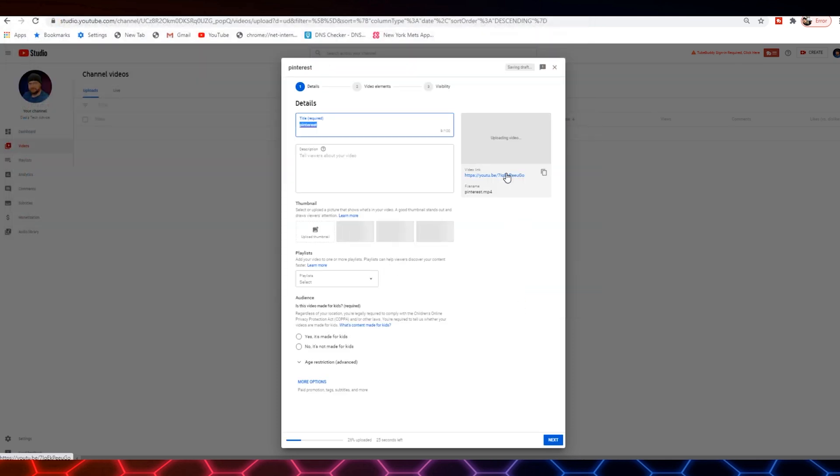So when you get to the screen in the lower left-hand corner, you're going to see the upload progress. You're going to allow that to work. Now all of this other information, you can actually enter after the video has been uploaded. I typically will not enter all of this information on this screen because my first priority is to make sure the upload is complete. Once that's done, then you can always come back and make changes to any of this other information.